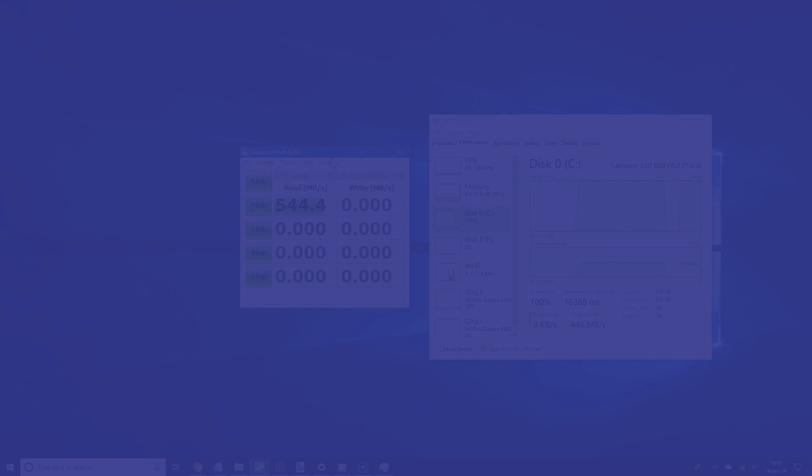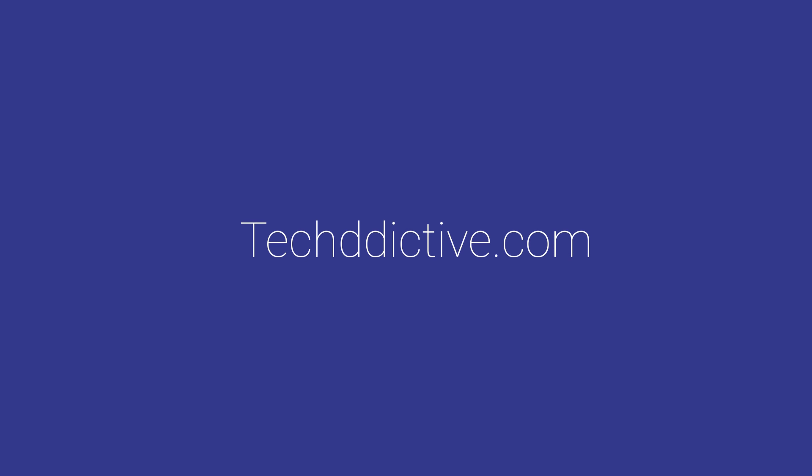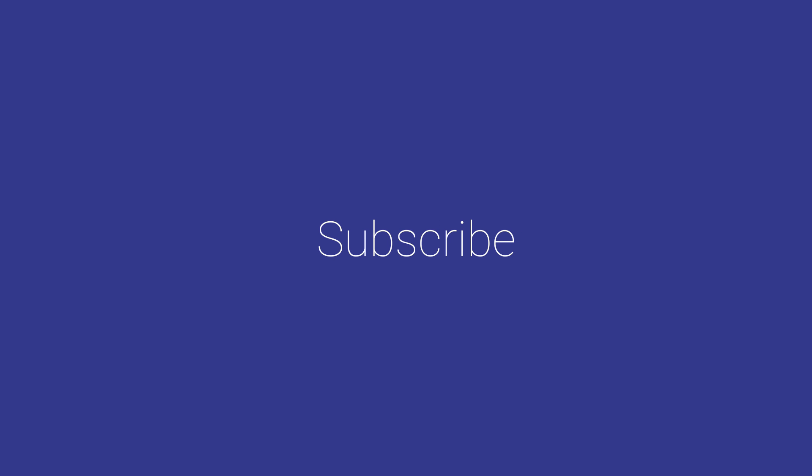Now the link in the video description takes you to a written version of this tutorial from techdetective.com. For more videos like this, please subscribe and thanks for watching.